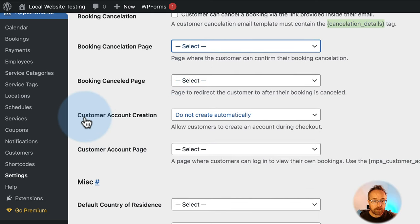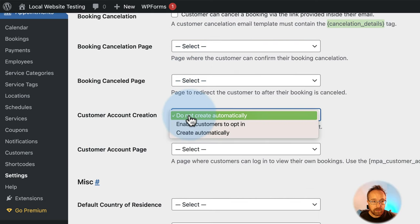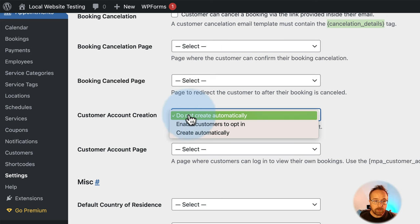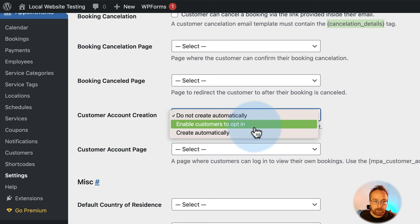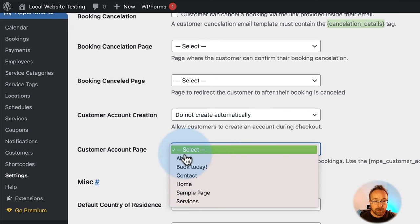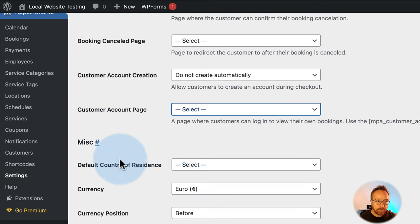You can create a specific page for cancellations and a canceled booking confirmation page. There's also a customer account creation page — this lets people log in, similar to WooCommerce, to see information about their account. Options include: do not create automatically, enable customers to opt in, or create automatically. The account page would use a new shortcode to show data.